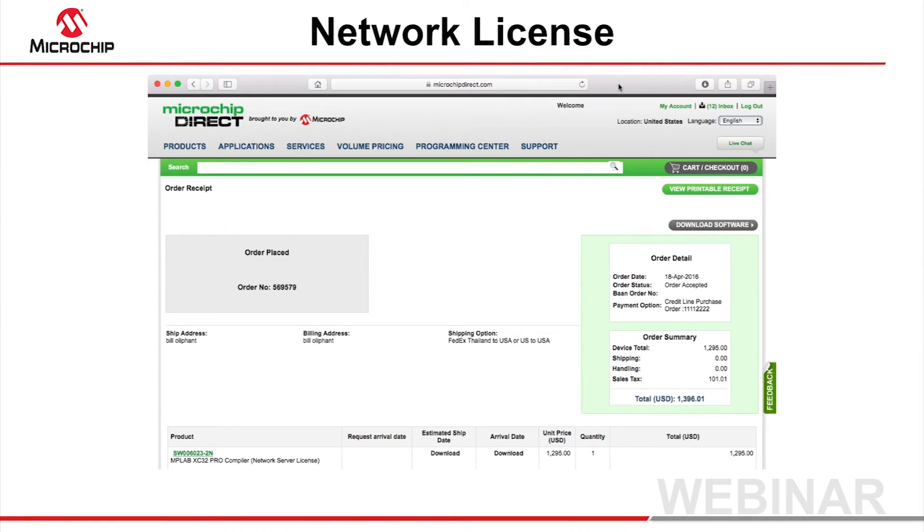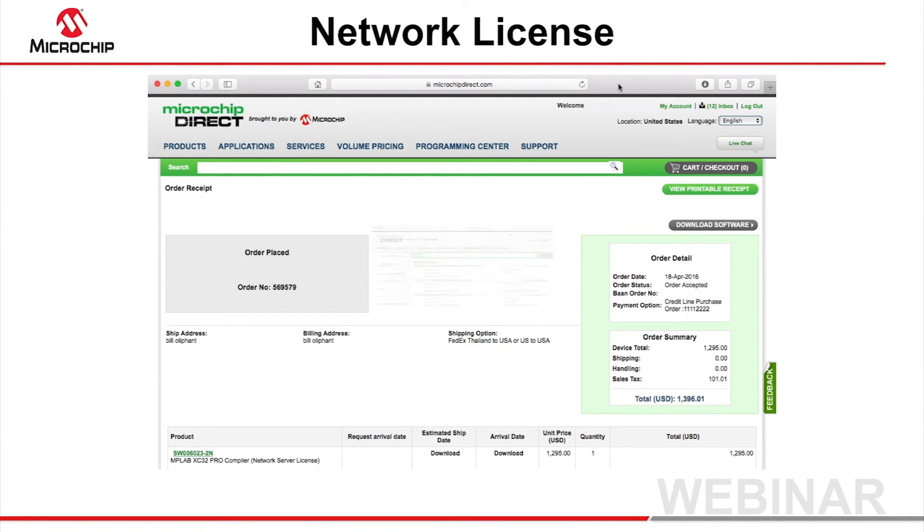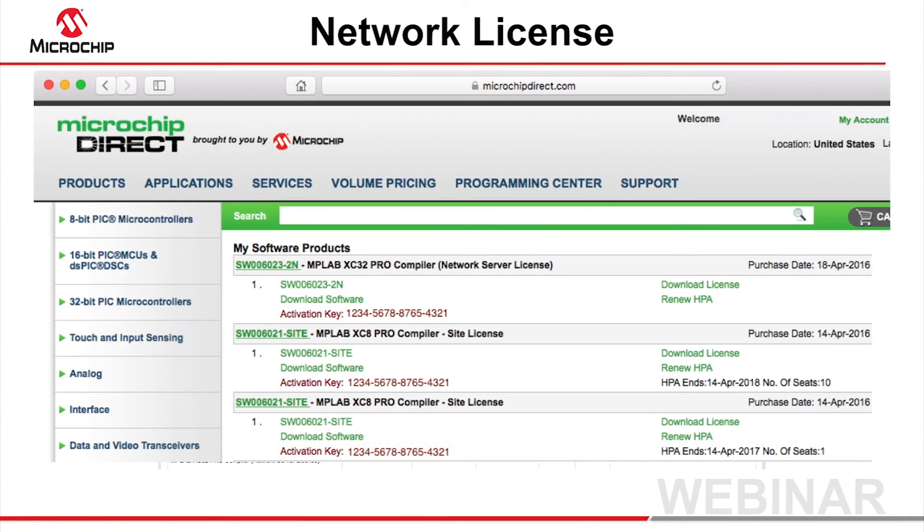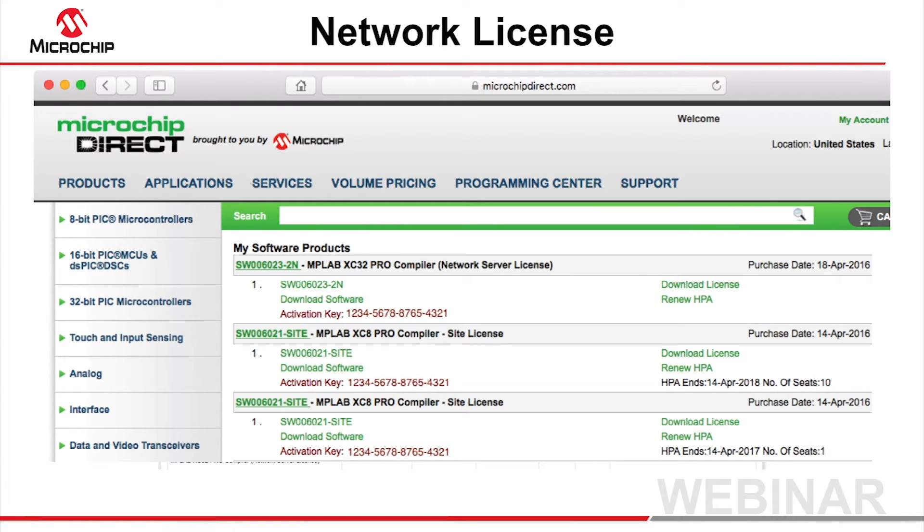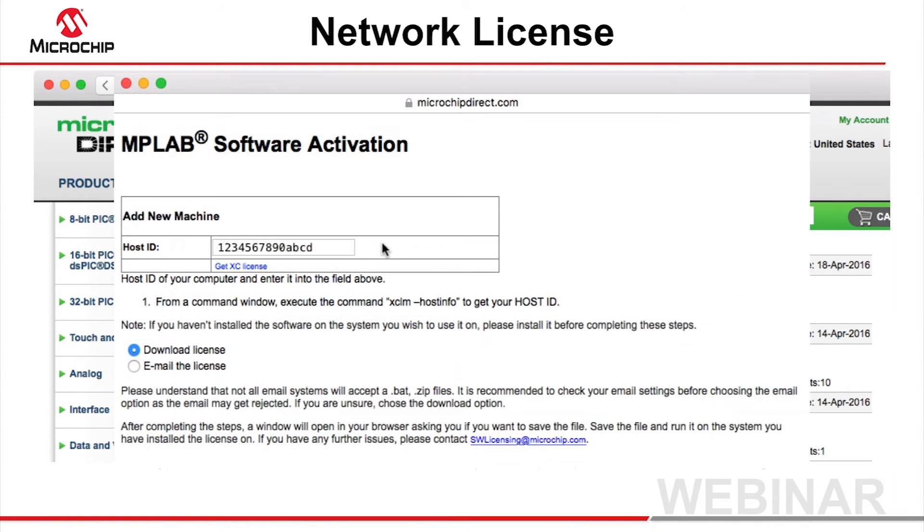On the Order Receipt page, click on the Download Software link. This takes you to the MySoftware webpage, which is also accessible from the software webpage on Microchip's website after the MyMicrochip login process. Find your network license purchase, click the link to download the network license file, and enter your host ID when prompted.